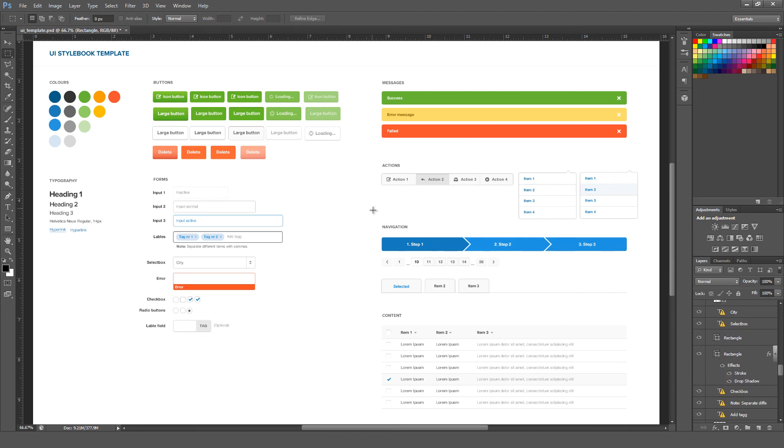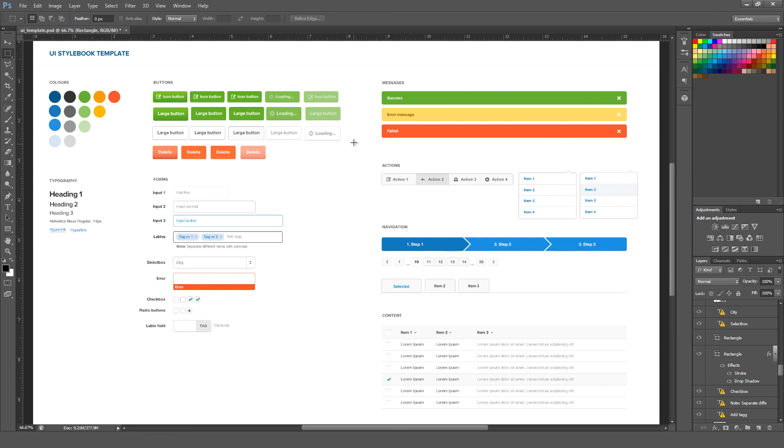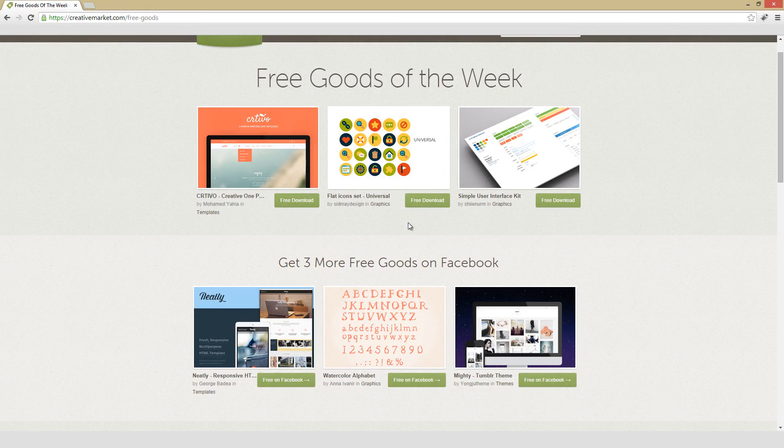And it's also worth noting that all the type is fully live and editable. If you happen to have Helvetica New, I believe, which was used in the creation of this, you can go ahead and go in here and customize all this type. So if you think you'll have use for this particular UI style book template, or if you want to even just go in here and kind of learn how this was actually created, definitely pick this one up and check it out.